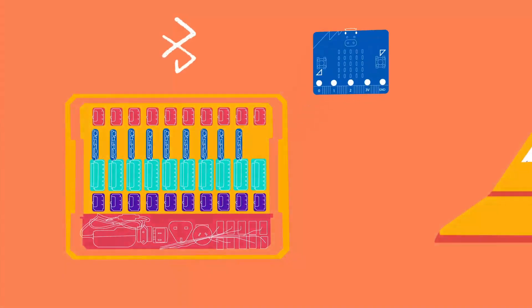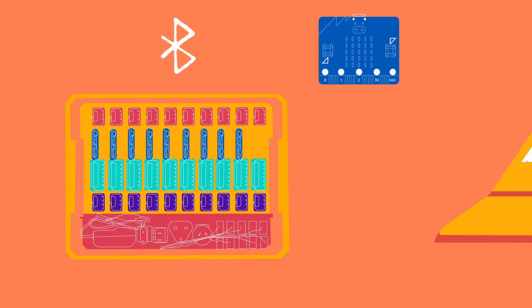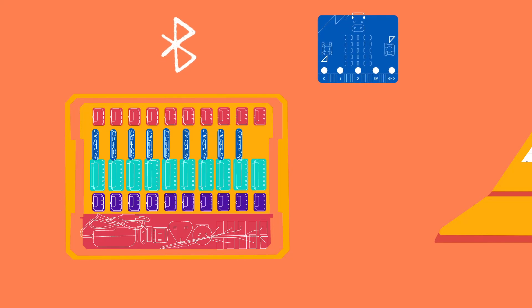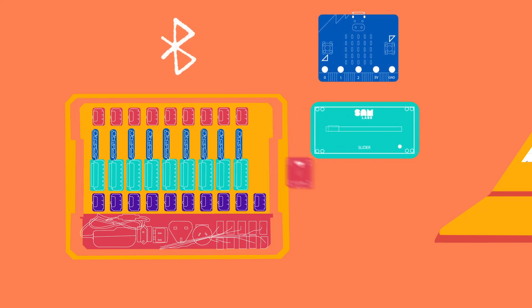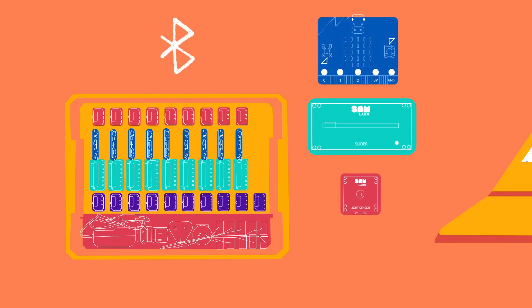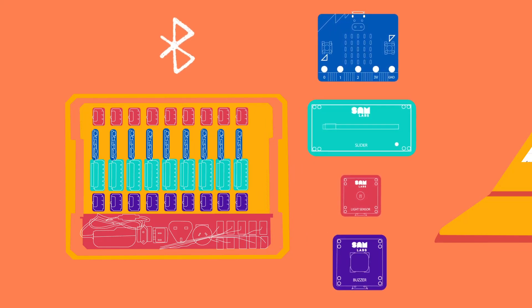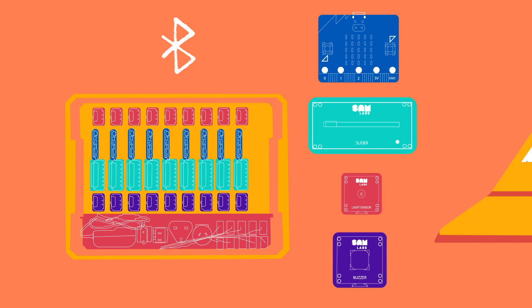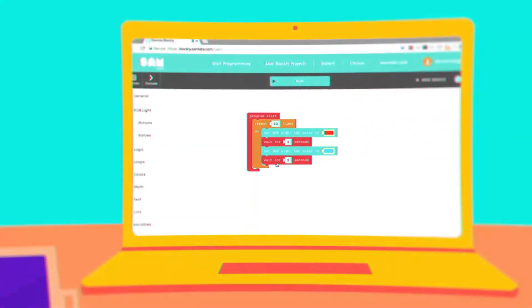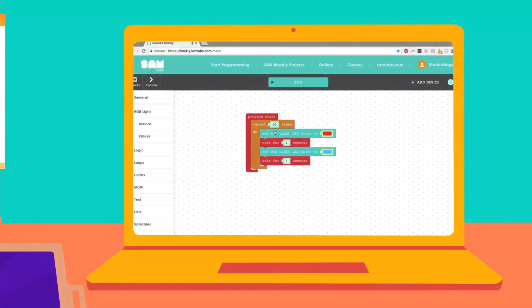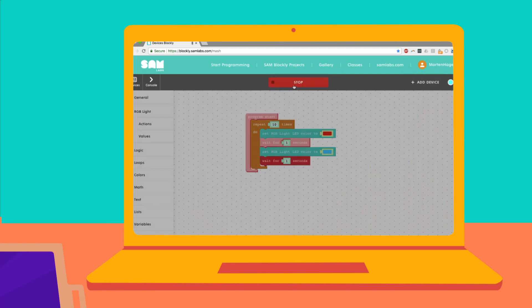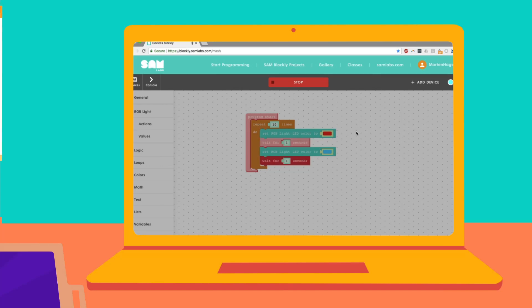Our Learn-to-Code kit includes microbits and other Bluetooth-enabled hardware blocks including a slider, light sensor, and a buzzer to serve a total of 30 students. Coding in our block-based platform is as easy to use as drag and connect and requires no previous experience from teachers or students.